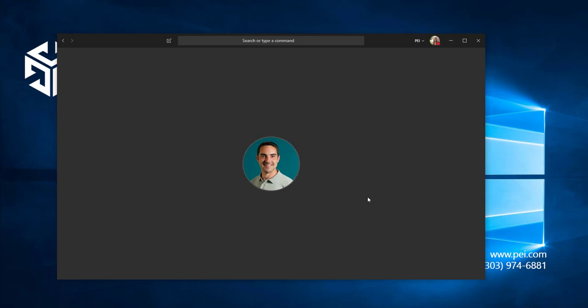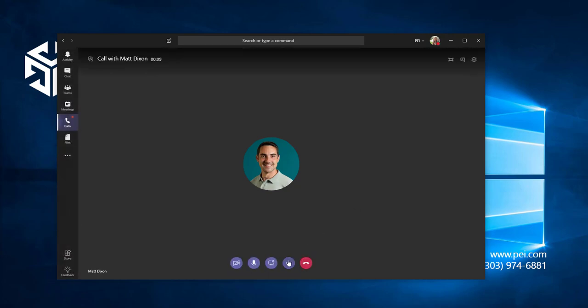Good afternoon, Stephanie. Hi, Matt. When you're in a call, the call options will appear at the bottom of the screen when you move your mouse. Click the ellipsis icon and choose Transfer.